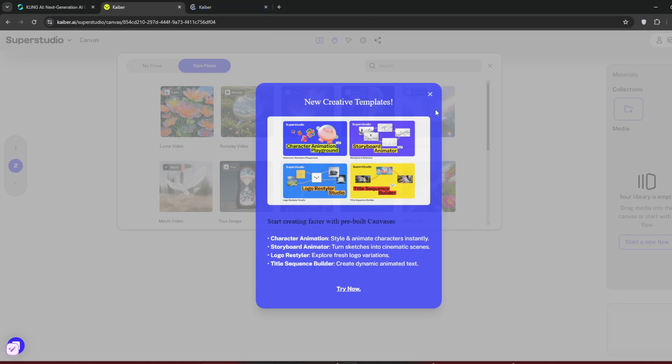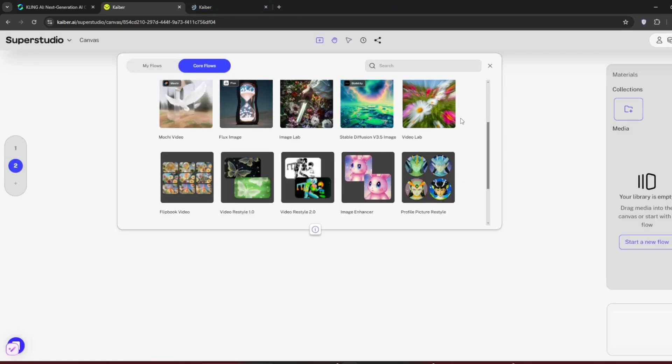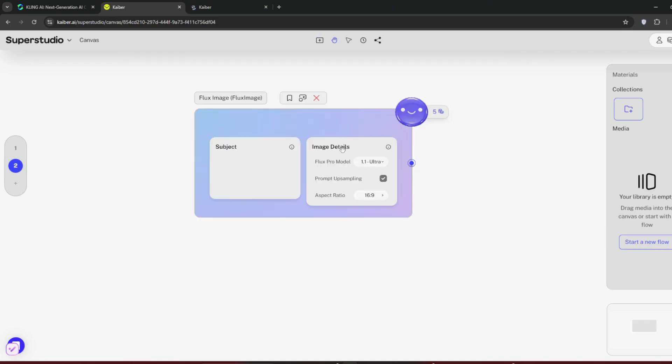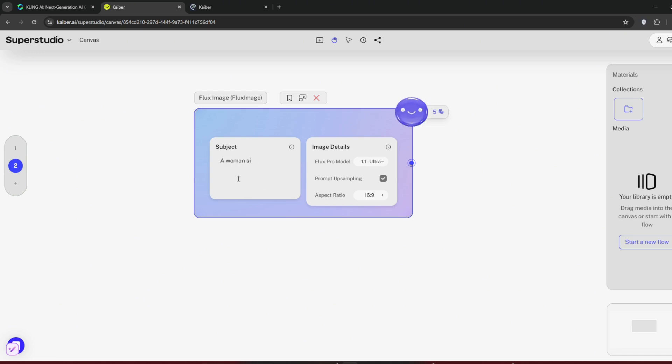Or actually go back. There are a lot of tools you can use here. Let's first use Flux Realism and see how it works. This uses Flux 1.1 Ultra, which I think is the latest. Type in your prompt as usual. When done, click on the blue smiley face. This costs only five credits, which is generous. And note, this isn't sponsored by Kyber.